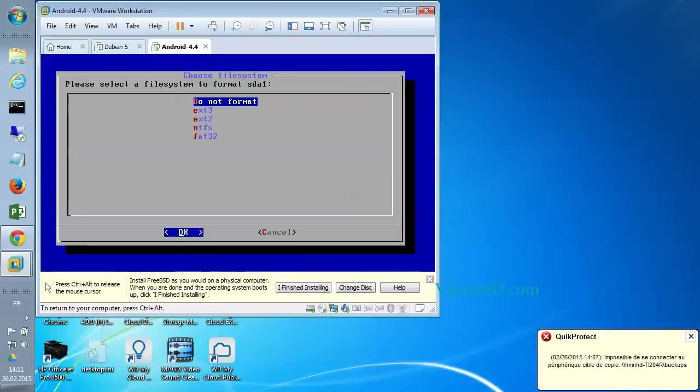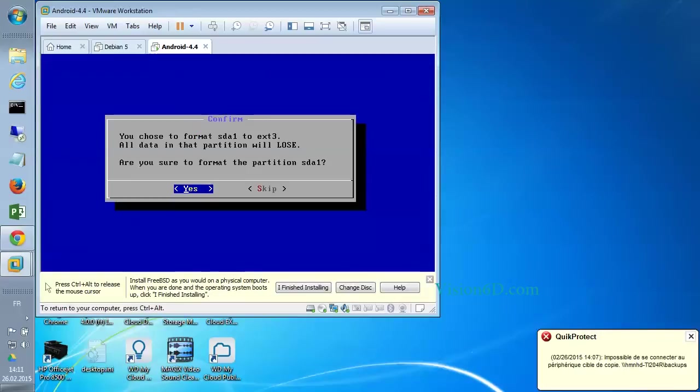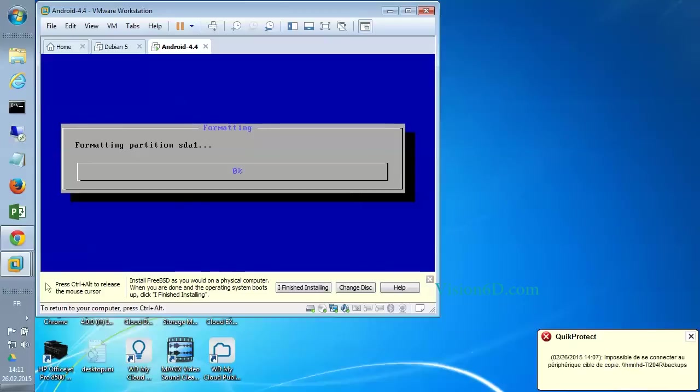So we format now the partition to ext3. Yes. Partitioning has started.